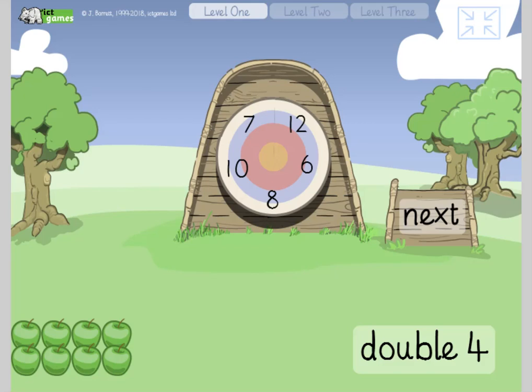Right guys, welcome back to day 36 of the ICT Games daily dollop of maths, keeping the math skills bubbling while we can't be at school. Please be sat with an adult, please have a piece of paper and a pencil ready, and please join in, please call out.